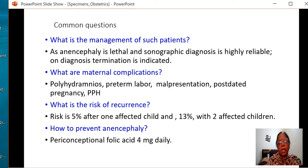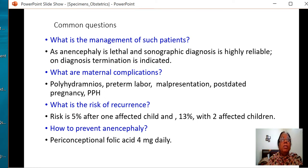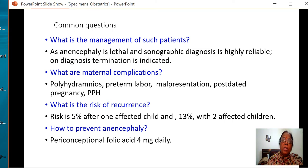Once a patient has anencephaly, her normal query will be about the chances of recurrence. The chances of recurrence are 5% if one child is affected, and 13% if it occurs twice. To prevent neural tube defects in the next pregnancy, the answer is periconceptional folic acid 4 mg daily — though the folvite available in the market is a 5 mg tablet.